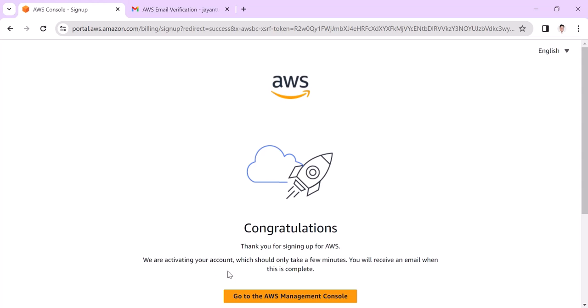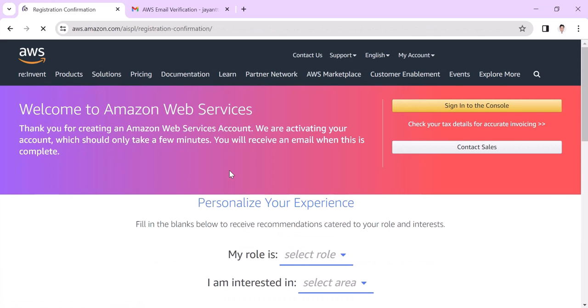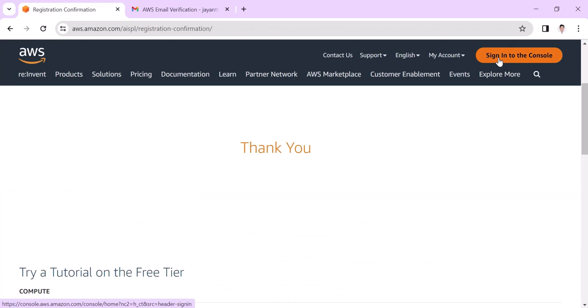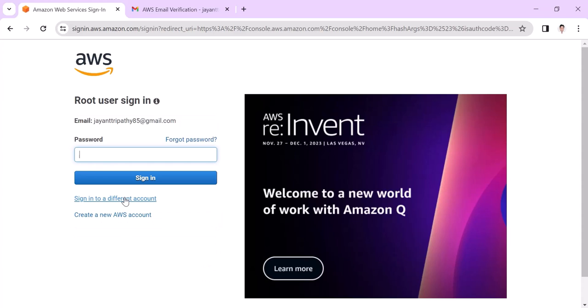You can see a congratulations message that the AWS account has been created. Click on go to the AWS management console. It will navigate to the AWS site. Click on sign in to console. In the root user email address, you can put your email ID that you just signed up. Click on next and put your password. Click on sign in.